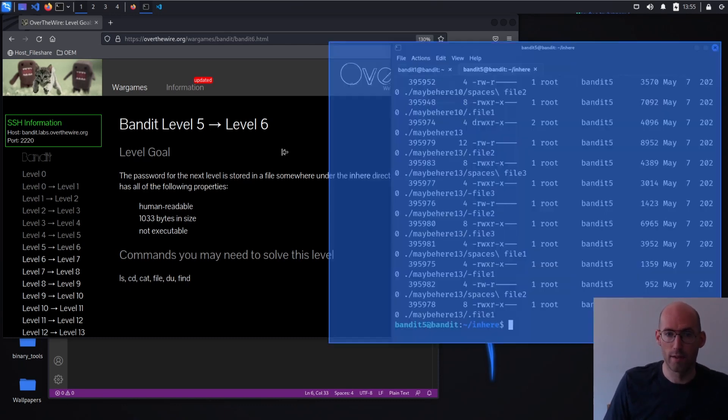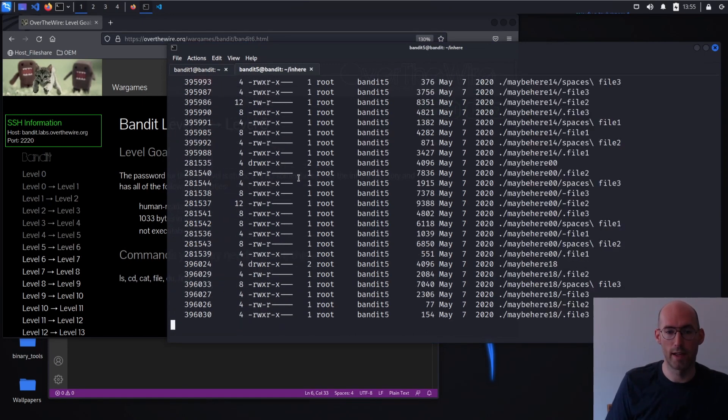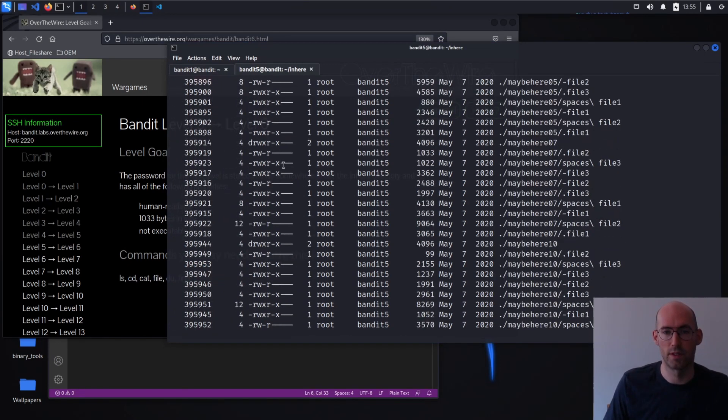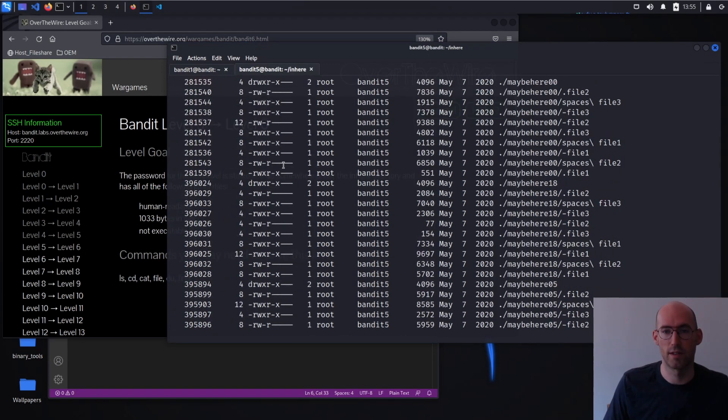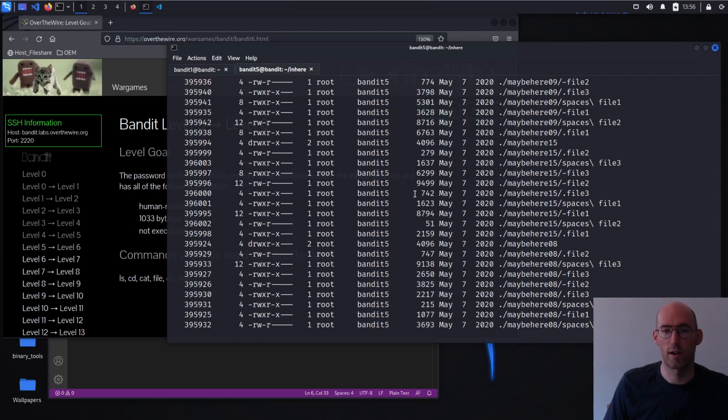I'm going to widen this terminal out a little bit and rerun that just so that, yep, it's a little nicer to see. And now we can see it's doing an ls. It's giving us the sizes, the permissions, etc.